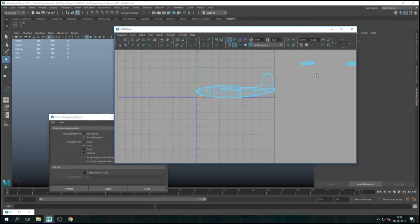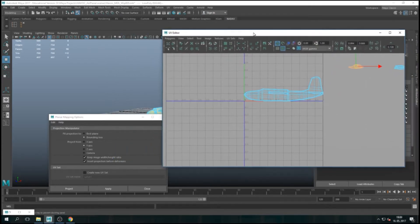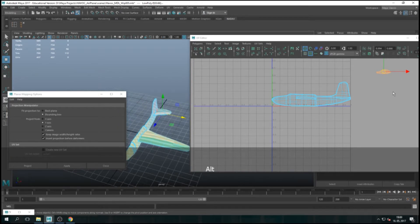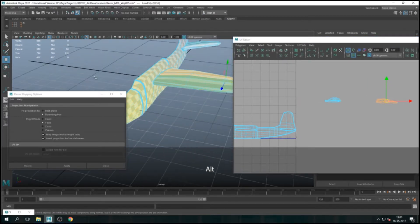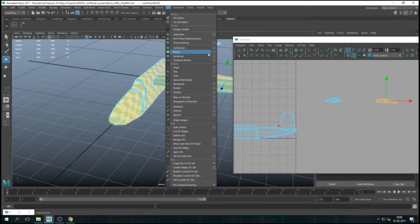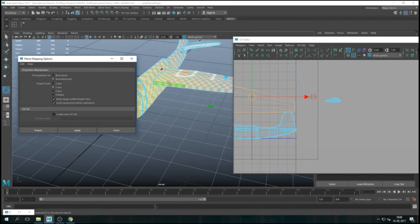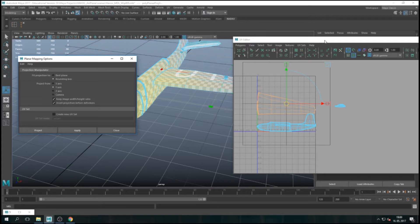Now we're going to go to the wings. The same story — I'll select them because I already have them separate. Go into Face mode and marquee-select all the faces, just one wing. Open Planner Mapping Options, UV Planner Mapping, open the settings. Make sure Keep Image Width and Height is checked, and set to Y-axis because we're projecting from the top. Press Apply. It comes out huge, and you see the squares are different shapes — we'll sort that later. We'll scale them all to be the same proportions and try to fit everything. So now I got the plane from both sides on top.